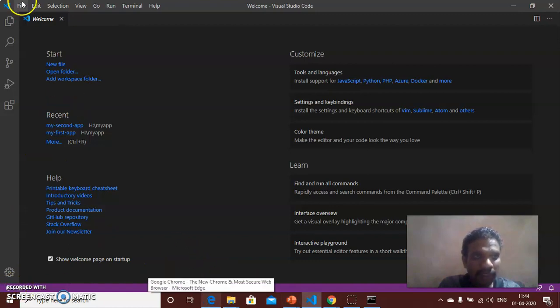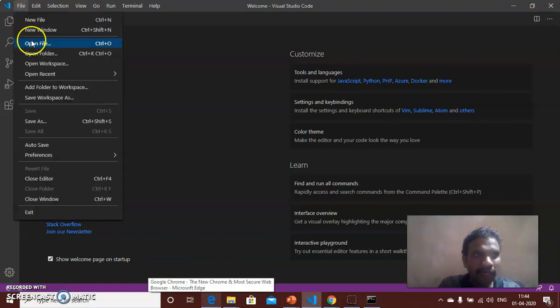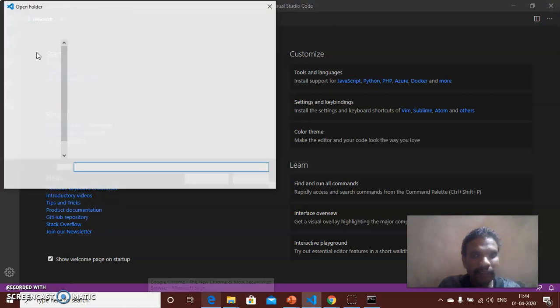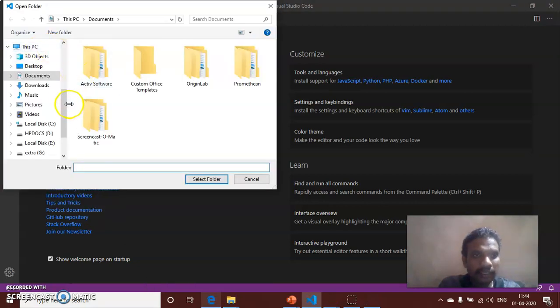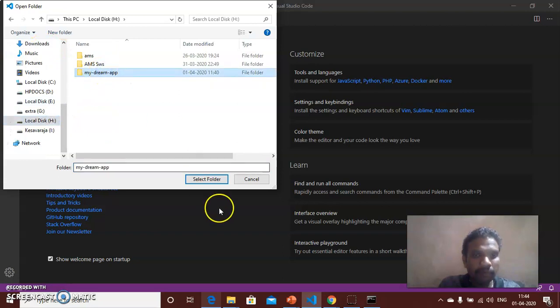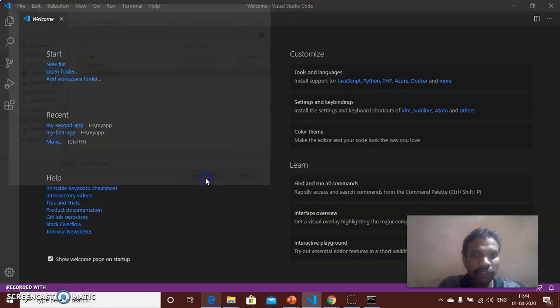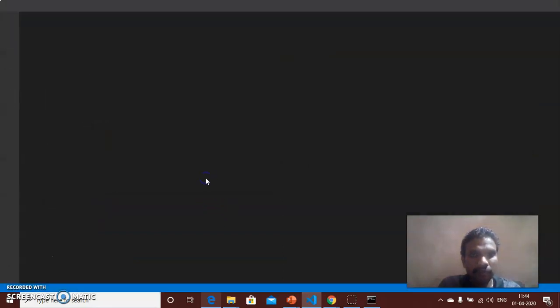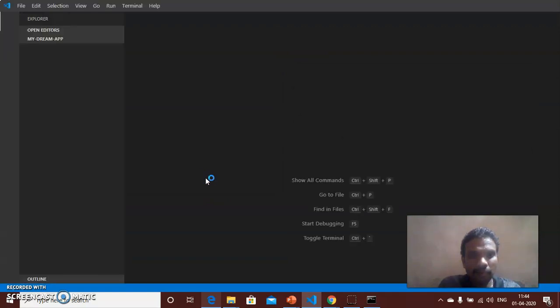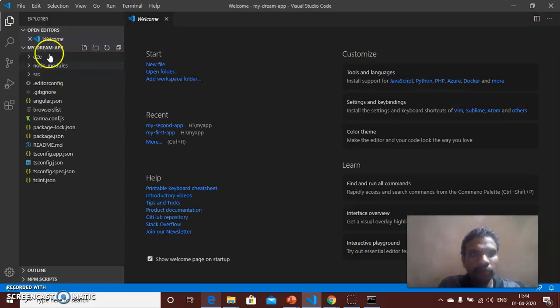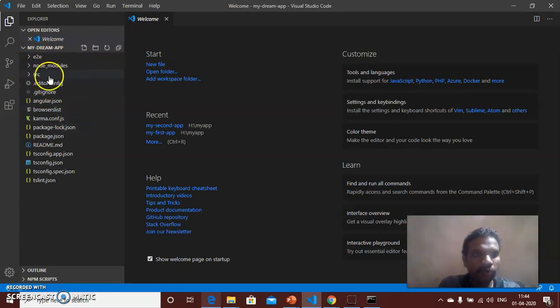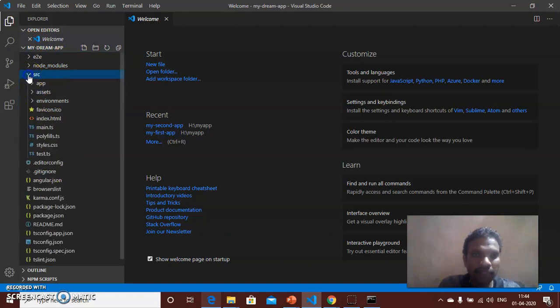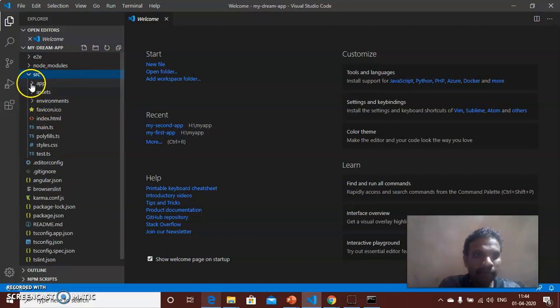Open that IDE and then press File, Open Folder, and then go to my-dream-app, select folder. Now your complete project is open. The project comprises of source folder, Angular folder, index file, etc. I will expand the source folder, inside that app.